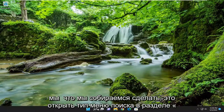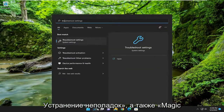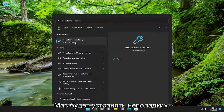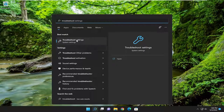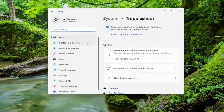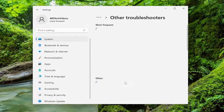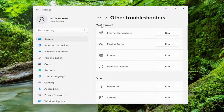The first thing we're going to do is open up the search menu and type in Troubleshoot. The best match will come back with Troubleshoot Settings — go ahead and open that up. On the right side, underneath Options, select Other Troubleshooters. Underneath Most Frequent, select the Windows Update Troubleshooter and hit the Run button.